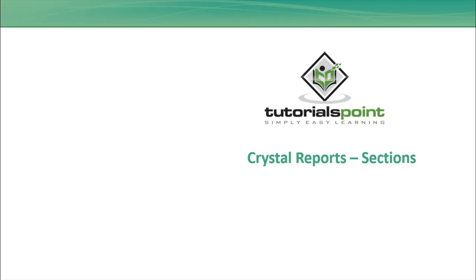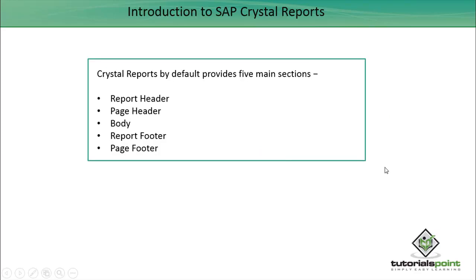Hello friends, welcome to Tutorials Point. In this tutorial, we will discuss sections in Crystal Report for Enterprise. Crystal Report by default provides five main sections which are report header, page header, body, report footer, and page footer.